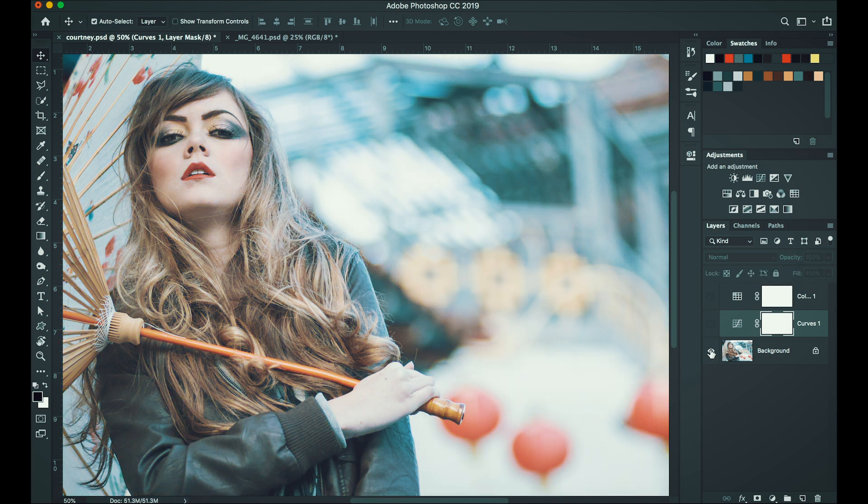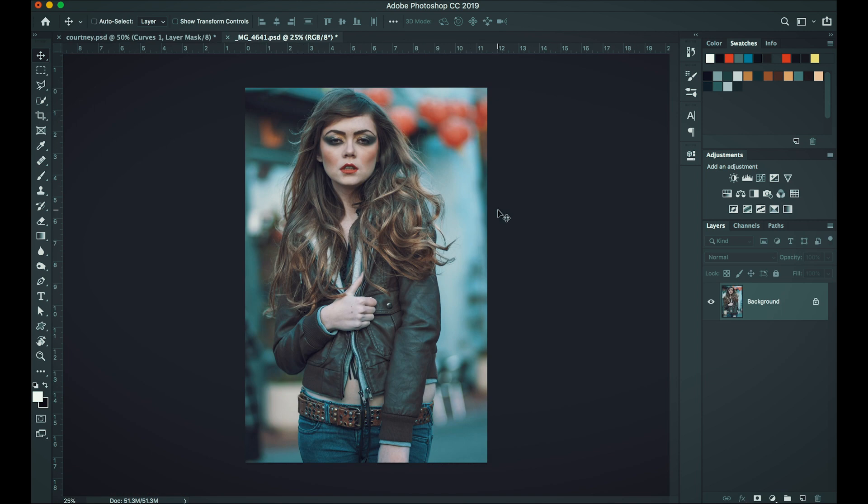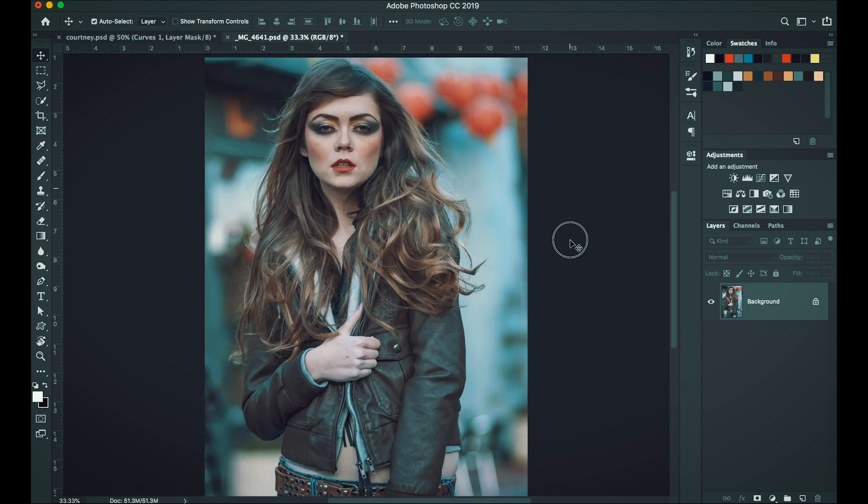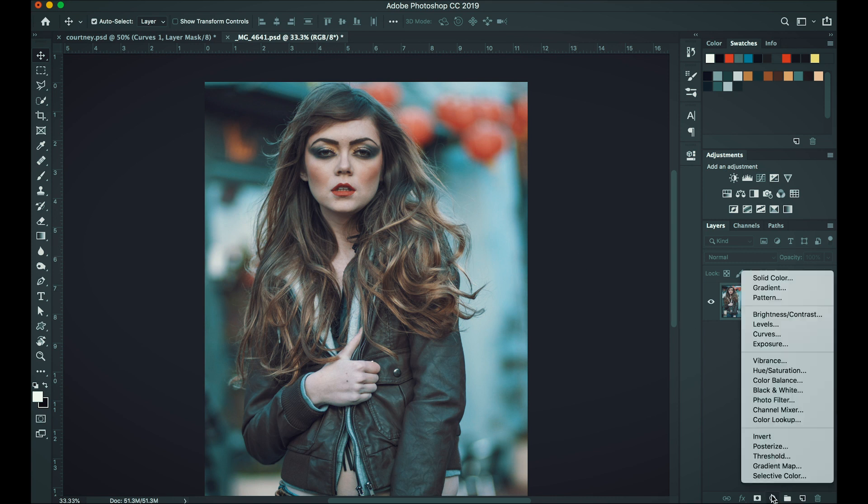See our before and then after. Okay. Let's try a different image. This is the same model that I shot last year in 2012.